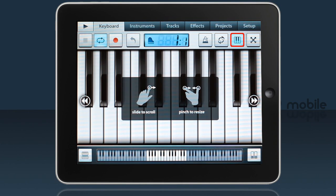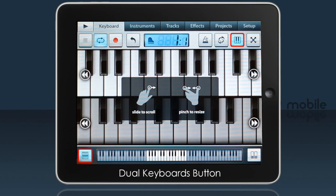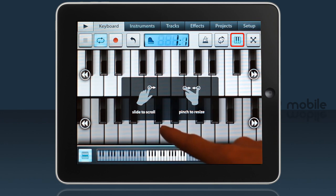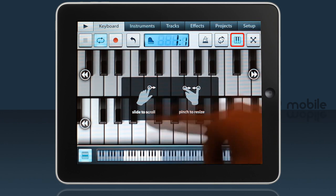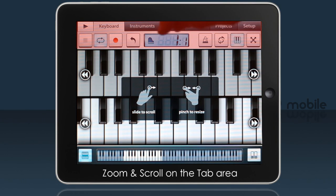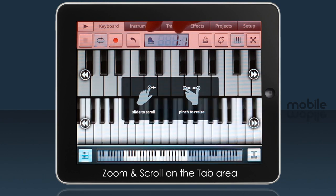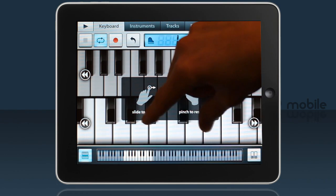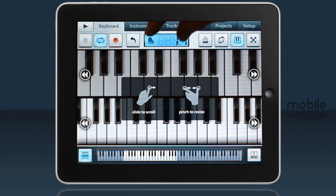You can add a second keyboard with this button and then touch the upper or lower keyboard to make changes to that layer. Usually you'll zoom and scroll up at the top, but while you're on this screen you can do it on the keyboard itself.